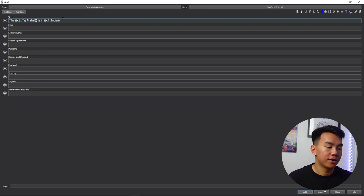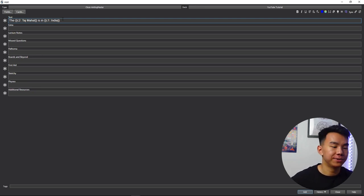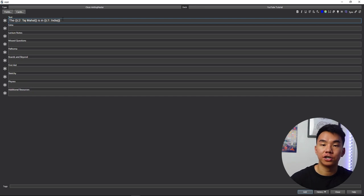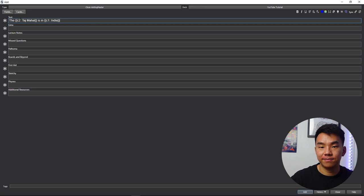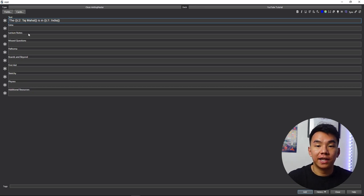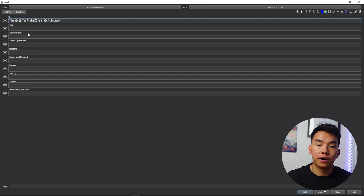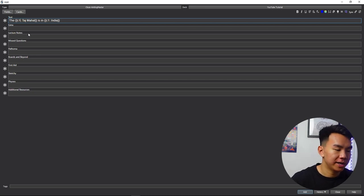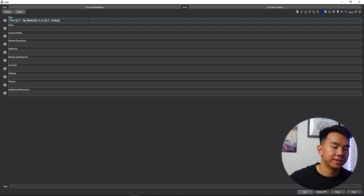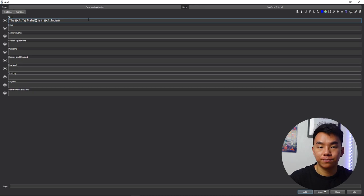So in the card one, you wouldn't be able to see India, but you'd still be able to see Taj Mahal. And in the second card, you wouldn't be able to see Taj Mahal, but you would be able to see India. Another thing you can do is change it so that they're set to the same cloze, so that it creates one card with multiple blanks. So the way we do that is just setting it to C1 for each.